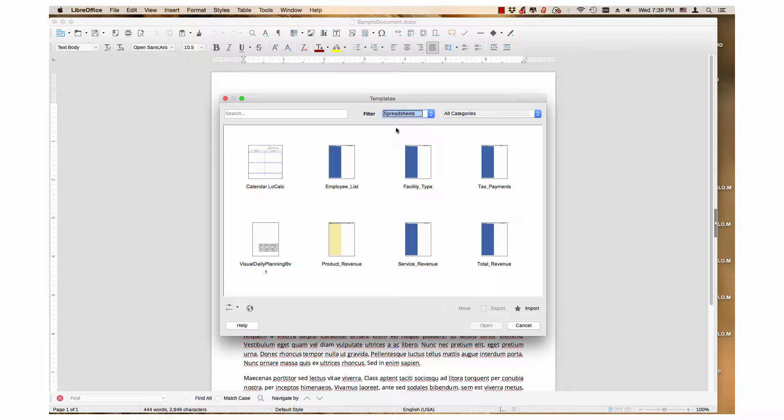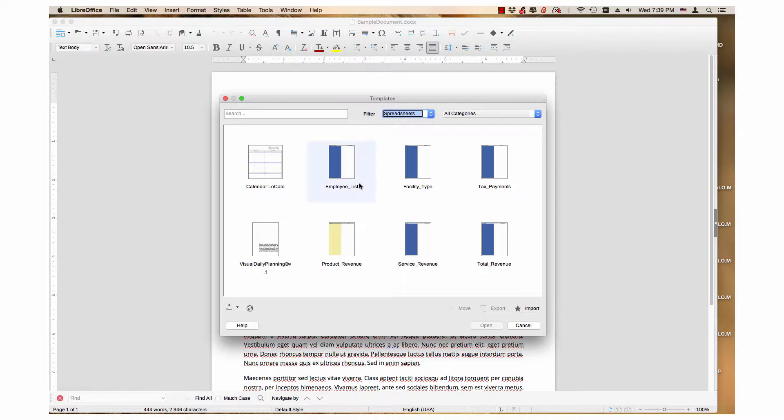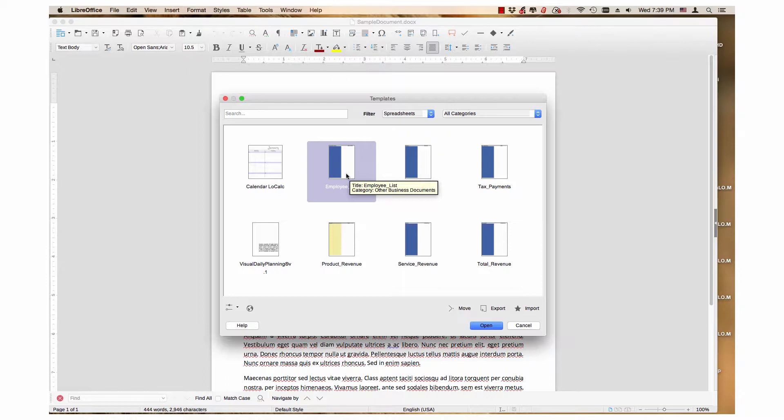To select templates that are next to each other, first click the desired template that is in the highest row and farthest to the left. I will choose employee list for all operating systems.